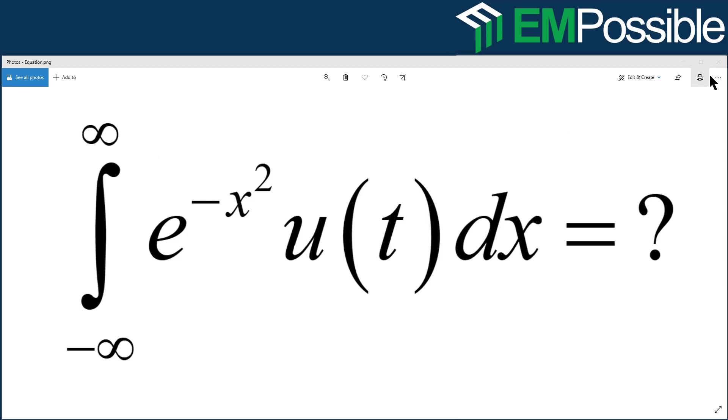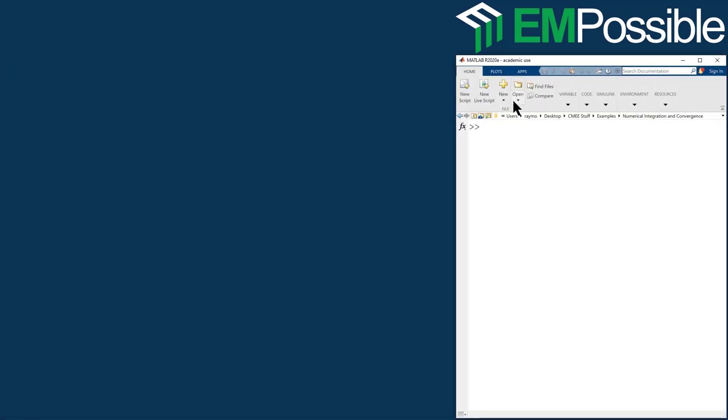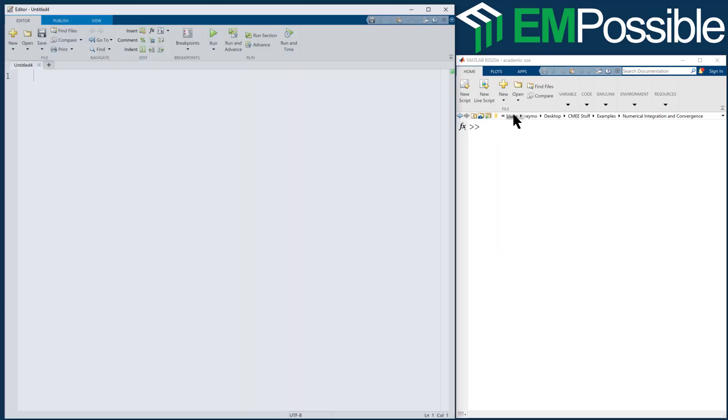Let's go ahead and dive into this. So I'll get rid of that equation. And we're in MATLAB and I will start a new script. On the first line, I like to type in what I will name this file. Let's call this demo_numerical_integration.